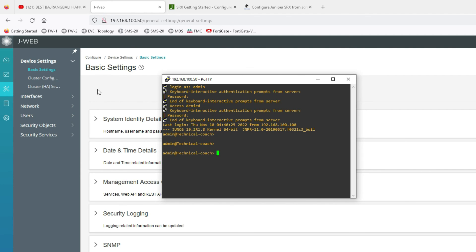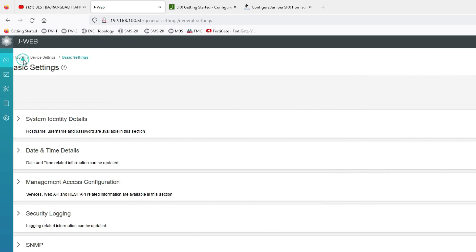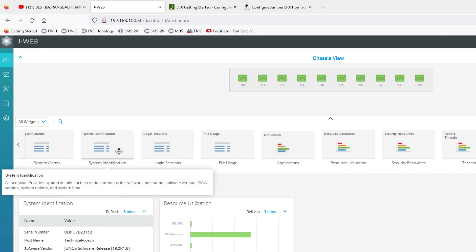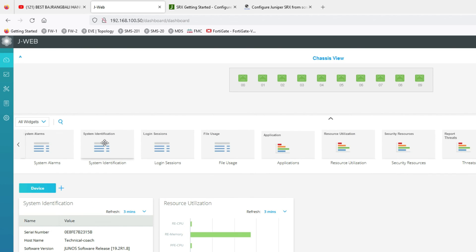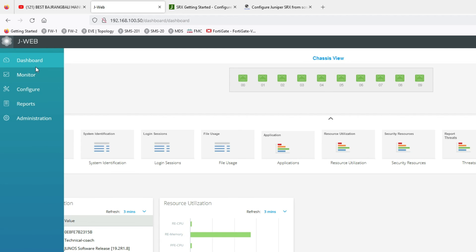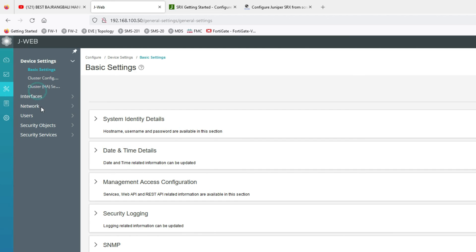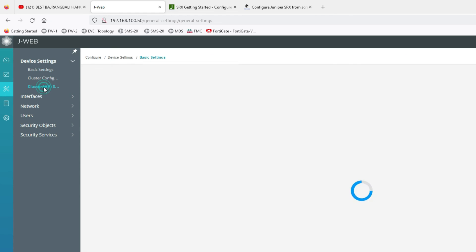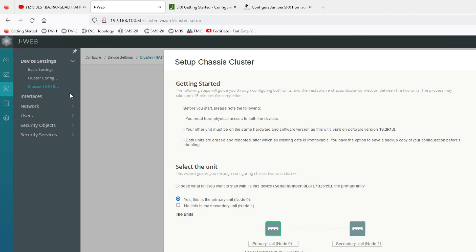You can see this is my GUI dashboard — JWeb. In this video we have learned how to install Juniper SRX in GNS3. In coming videos we will see how to do basic configuration, interface configuration, NAT configuration, IPSec VPN, cluster HA, and multiple labs. Thanks for watching this video — have a nice day.